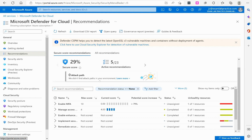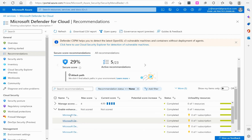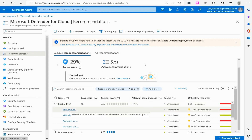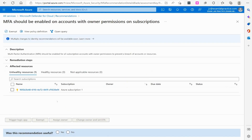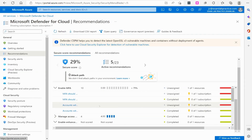What's really great about this is it gives you recommendations and tells you some things you could do to strengthen your overall security. So I could enable MFA, implement managed access features, enable enhancements — there are various things I could do. If I click on MFA, it says MFA should be enabled on accounts with owner permissions on subscriptions. It tells me the description and the remediation steps, which I really love — they walk me through how to implement this step-by-step.